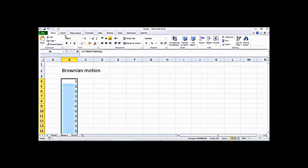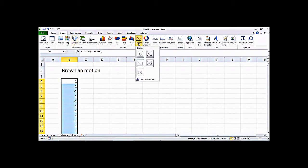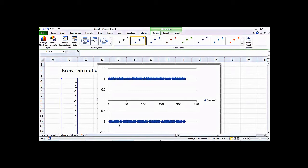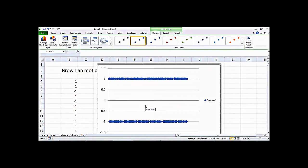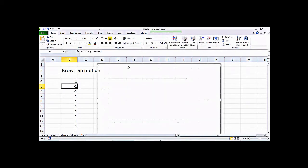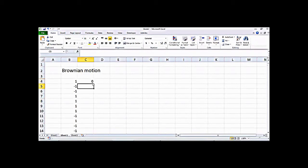I can click Insert and add a scatter plot, and you can see that all of my numbers are either minus 1 or plus 1. If I press Enter again the numbers change but all of them remain either minus 1 or plus 1. Let's isolate this and now think about how to generate a random walk.